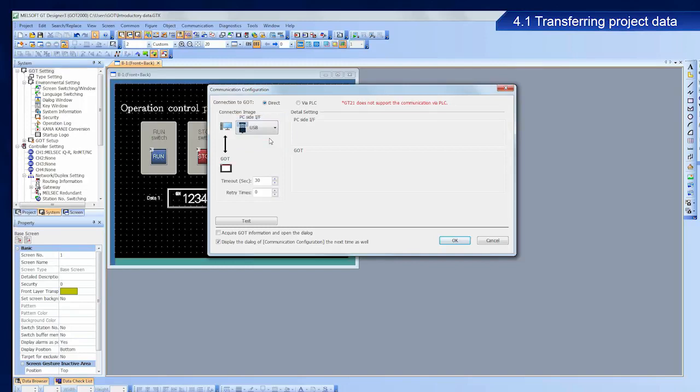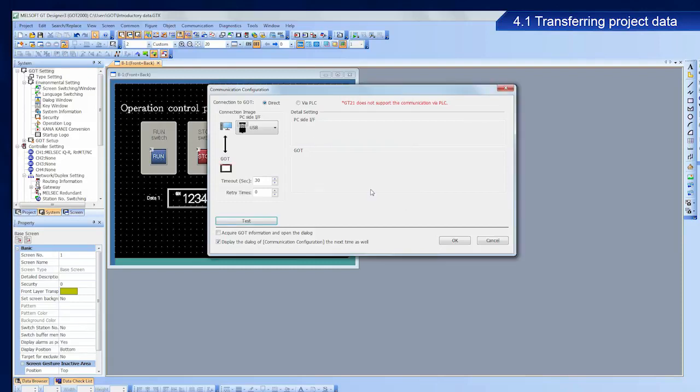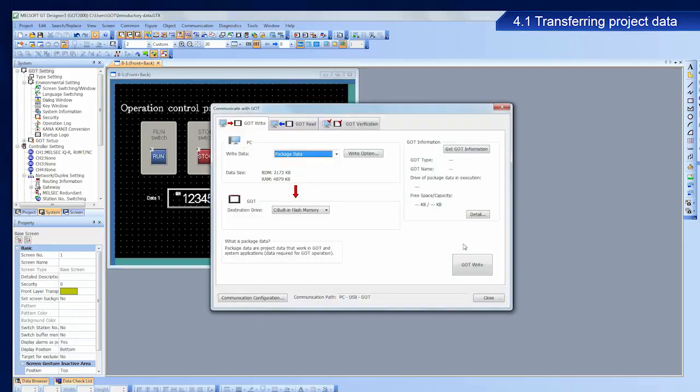Next, let's perform a communications test. Click Test. If successfully connected appears, click OK. Click OK on the communication configuration screen. The necessary communication settings are now configured.